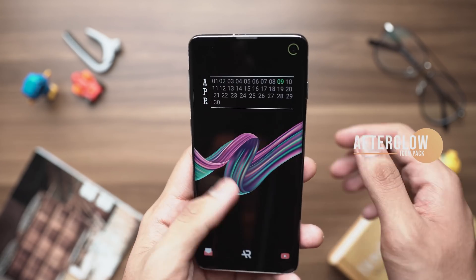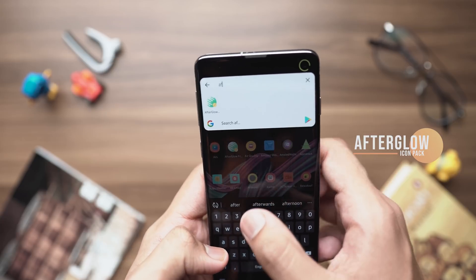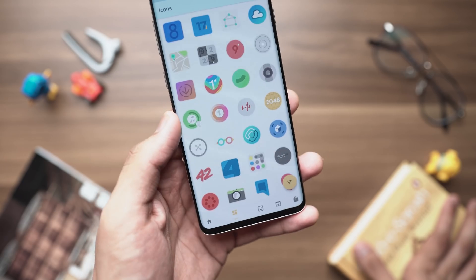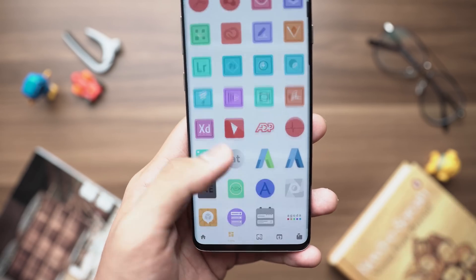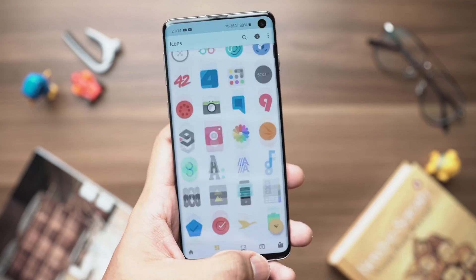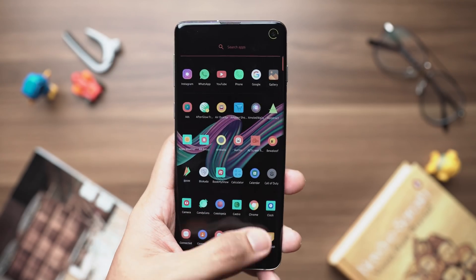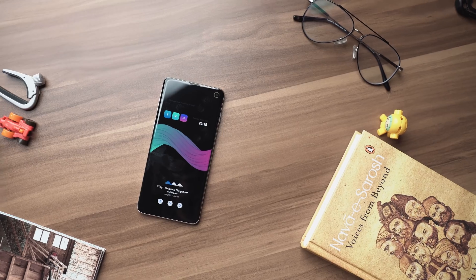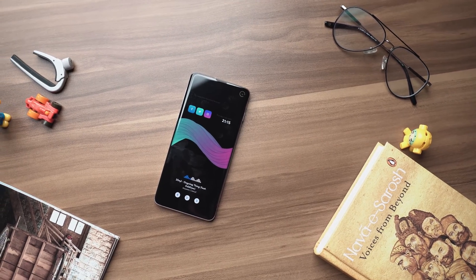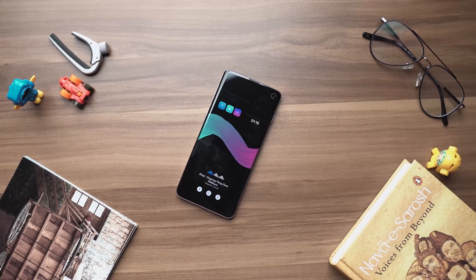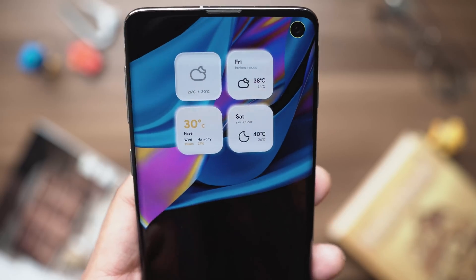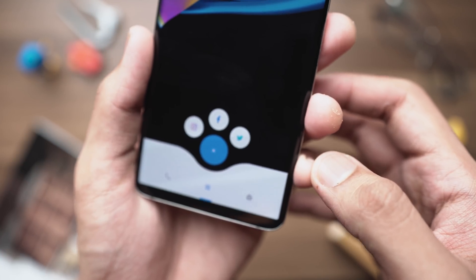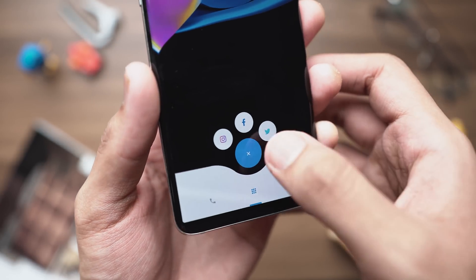The icon pack I'm using is called Afterglow Free, which as the name suggests is free. The icons have a slight material design look with a desaturated aesthetic that works really well with the dark, moody setup I have going on. That covers all the applications used to build this setup from scratch. All apps are linked in the description along with the Nova backup. If you enjoyed the video, drop a like and subscribe. This is Anubhav signing out — catch you next time, stay safe, peace out.